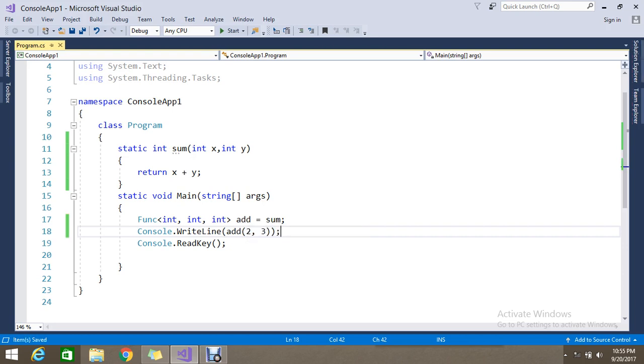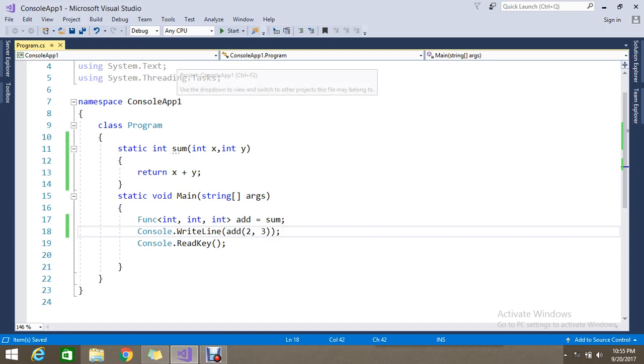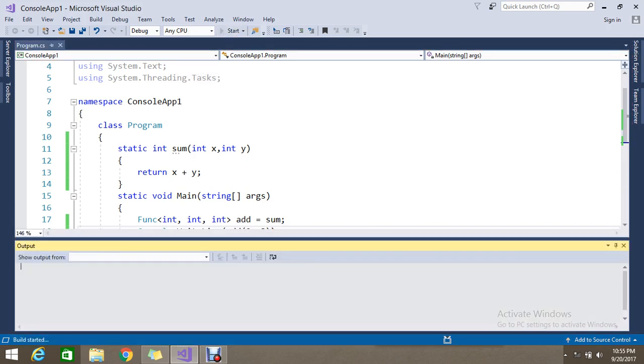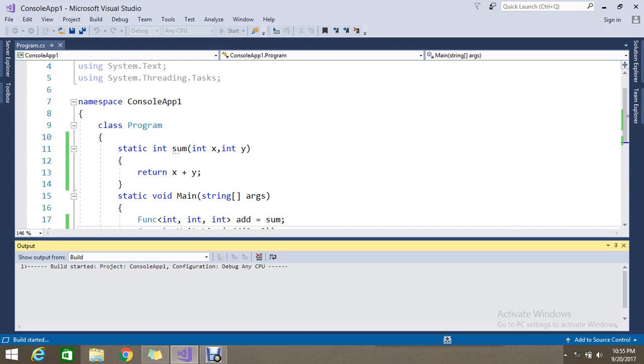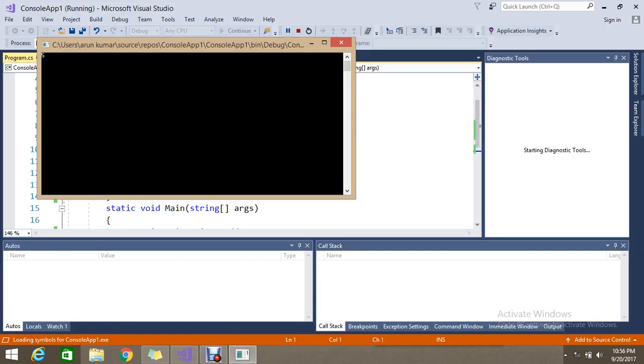So func holds the method sum which accepts two parameters and returns one parameter. Let's go and run my application. So finally I got the result 5.